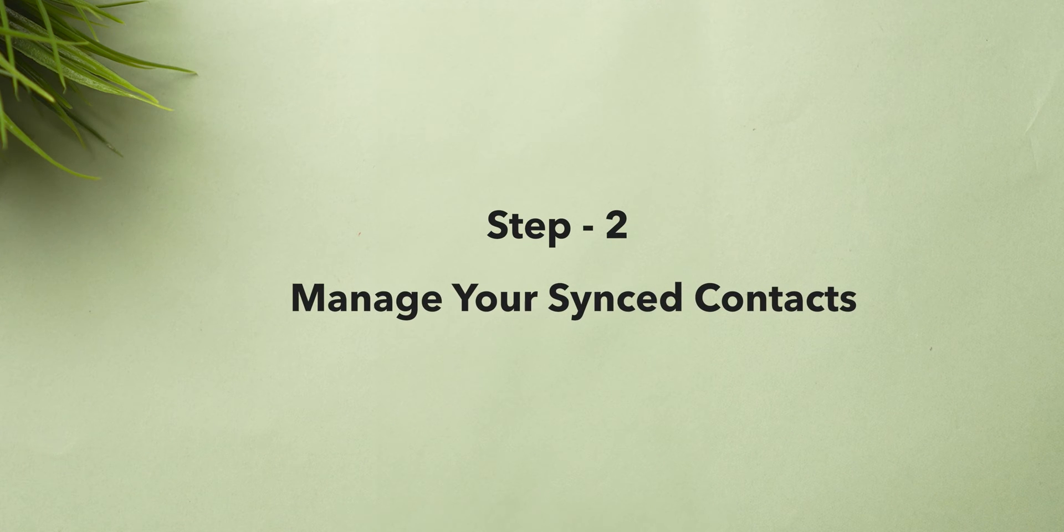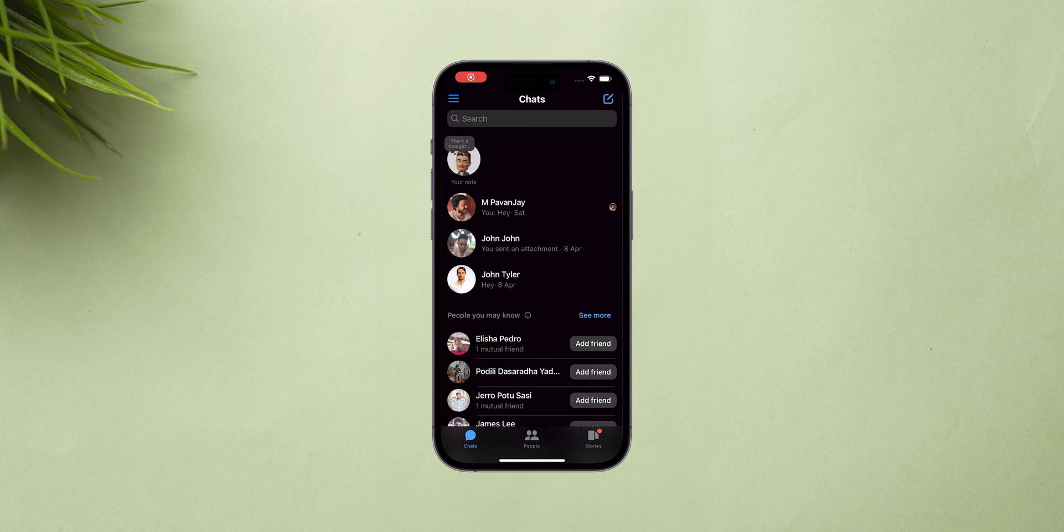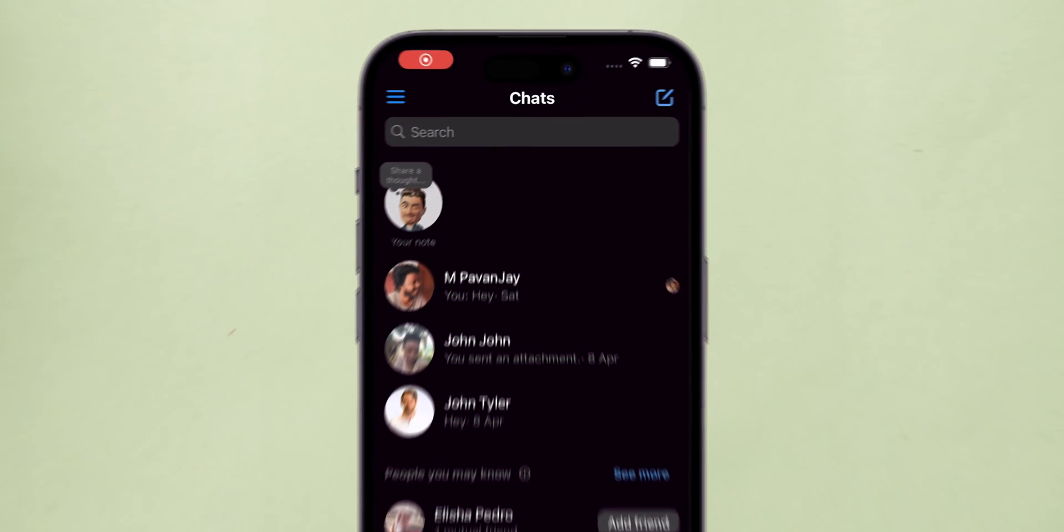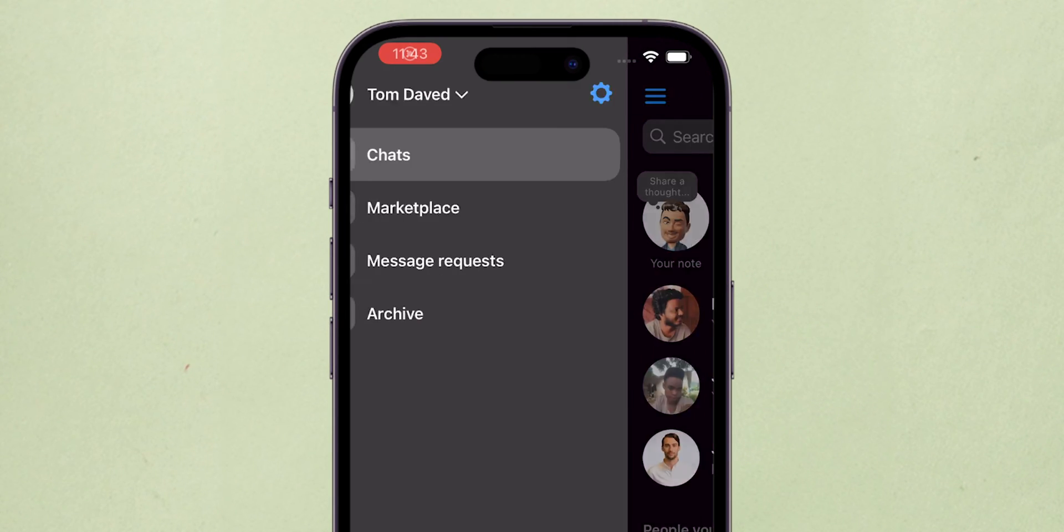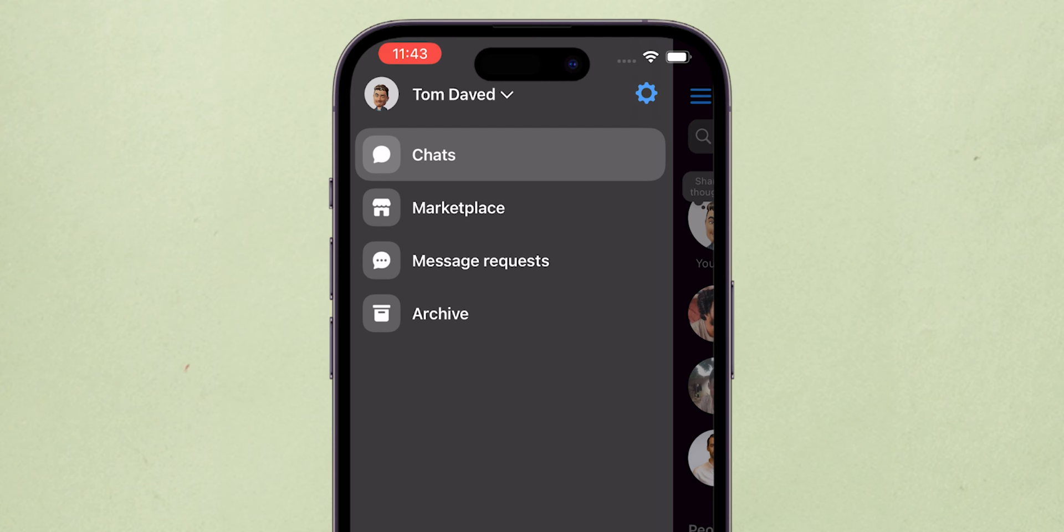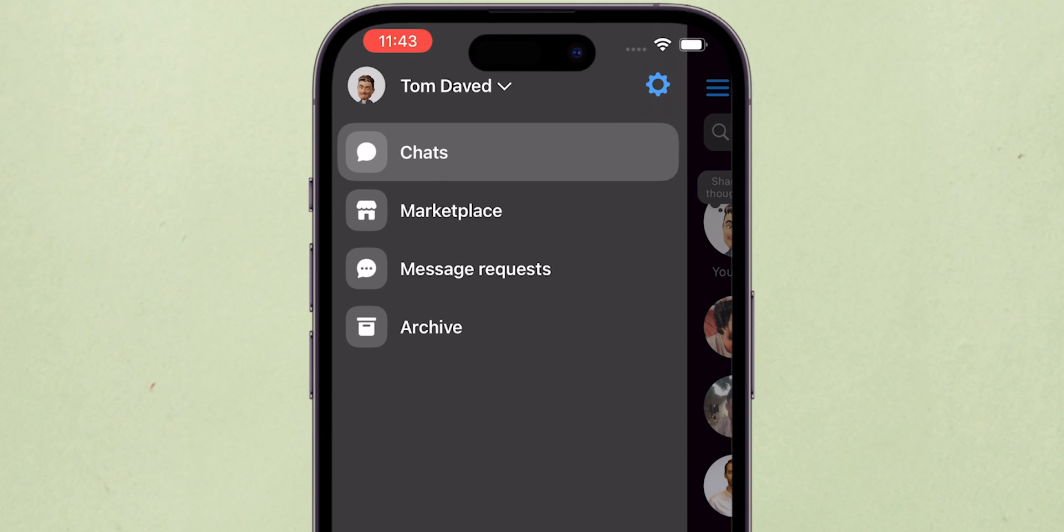Step 2. Manage Your Synced Contacts. On your Messenger profile, tap on the three horizontal lines in the top left corner. Next, click on the gear icon for settings in the top right.